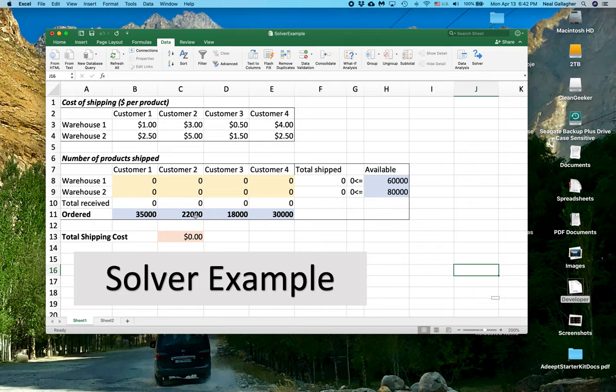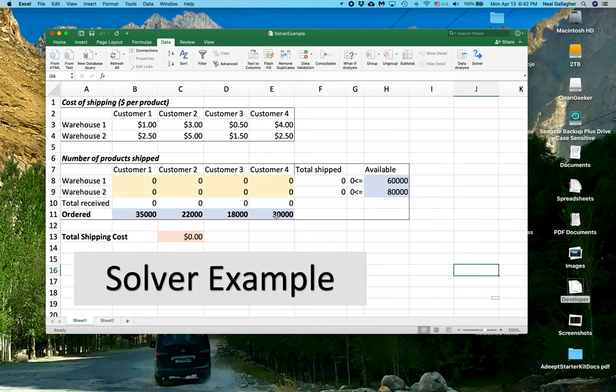And here we have Customer 1 has ordered 35,000 items. Customer 2, 22,000, 18,000, 30,000, and so on. And what we want to do is to decide how many of each item we're going to ship to each customer to minimize our cost.